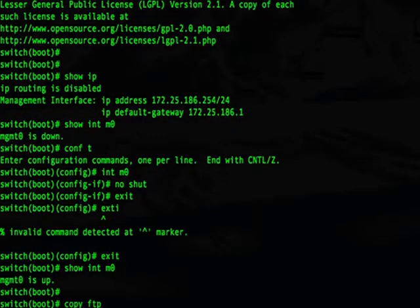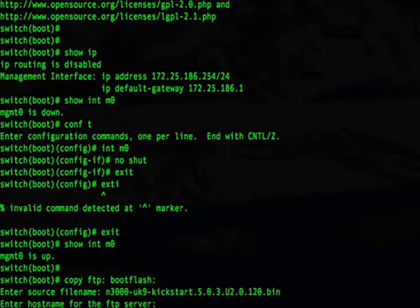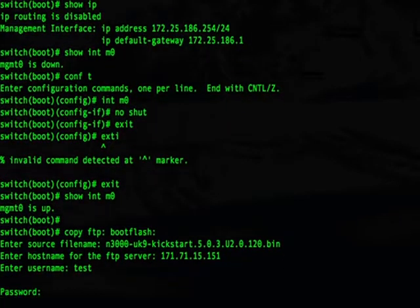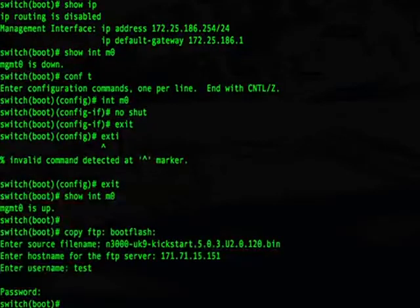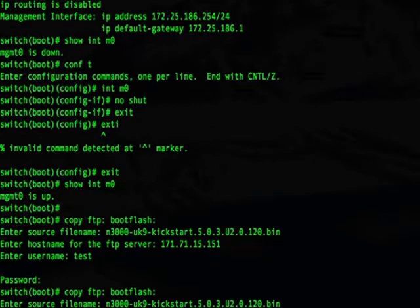We can now use the command Copy FTP Boot Flash. I advise you to use FTP instead of TFTP when possible to speed up the process. We will be copying our kickstart image onto boot flash, and the second image to copy is the system image.